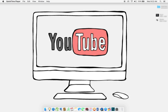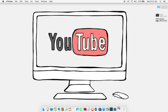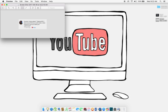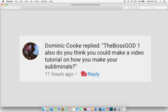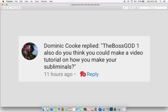A subscriber of mine, Dominic, wanted me to do a video on how I make my visual subliminals. It's actually really fast depending on how many video clips you put into it. So I'm just going to show you how you make the affirmations and what program I use.